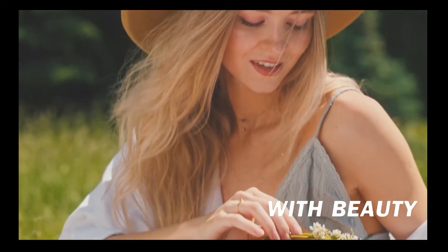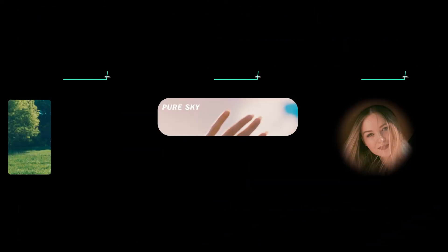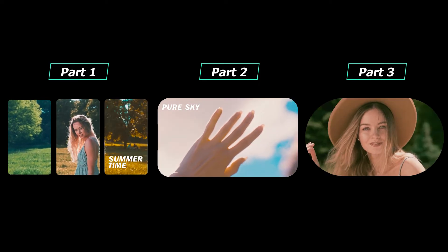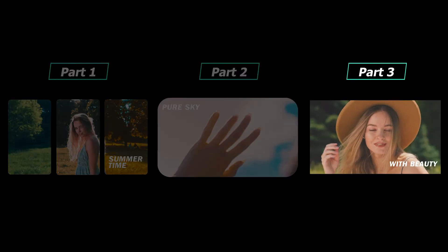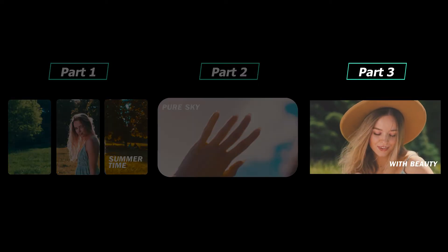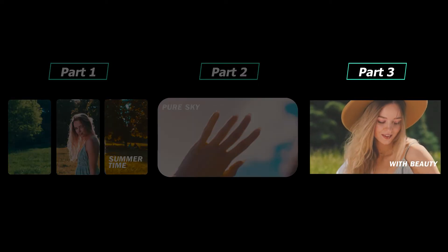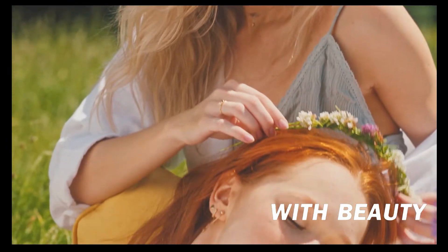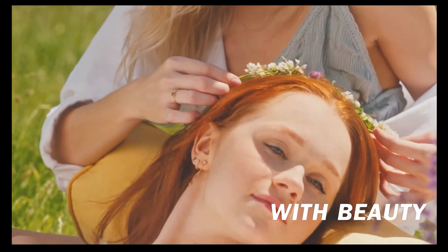Hi guys, welcome back to our tutorial series on how to make a picture-in-picture video with stunning filters and follows the beat.